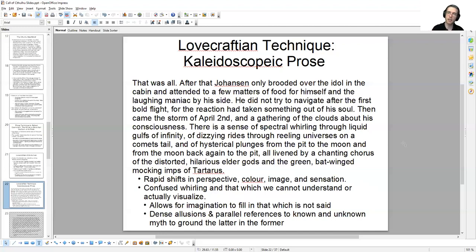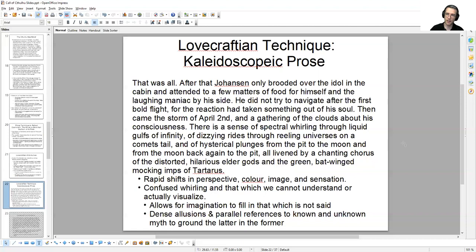Rather than being dense and overly elaborate, Lovecraft in this one sentence shows us how quickly he can establish an image that is only partial — because he only wants us to feel that moment temporarily before we're wrenched into a new scene in this kaleidoscopic melange and shifting between different experiences. To take us from the deepest pits of Tartarus into the depths of space, riding on a comet's tail to the moon and back — all livened by the distorted, hilarious elder gods chanting and the green bat-winged mocking imps of Tartarus. What he leaves out in these descriptions allows our imagination to fill in, while leaving us as destabilized as Johansson himself. The allusions to all these different mythological systems — real and imagined, Lovecraft-created and preexistent — give a sense of verisimilitude and ground us, while a sense of realism is afforded to the things beyond our understanding because they are yoked together in a list with the things that we do understand.